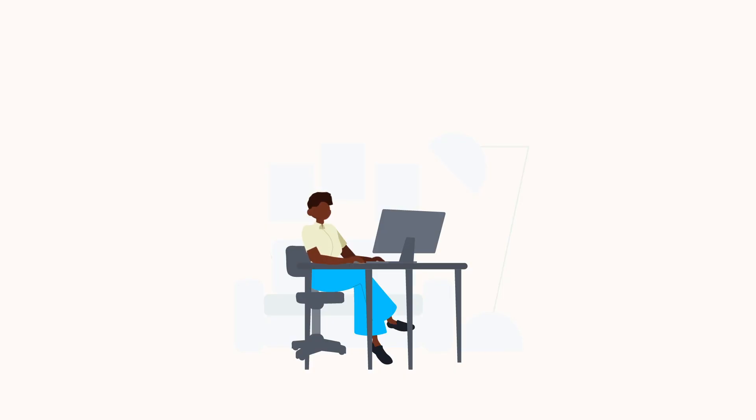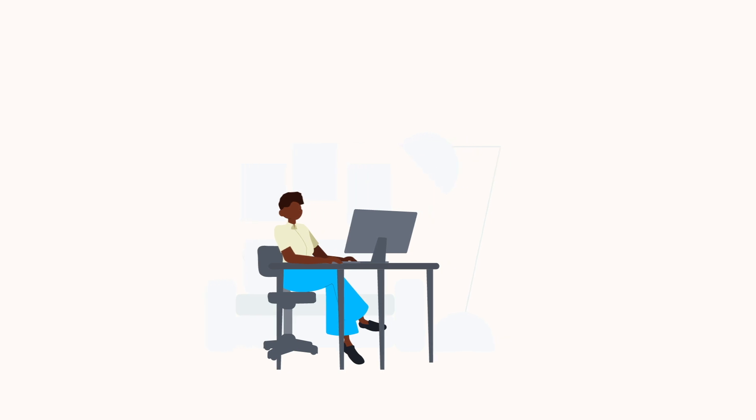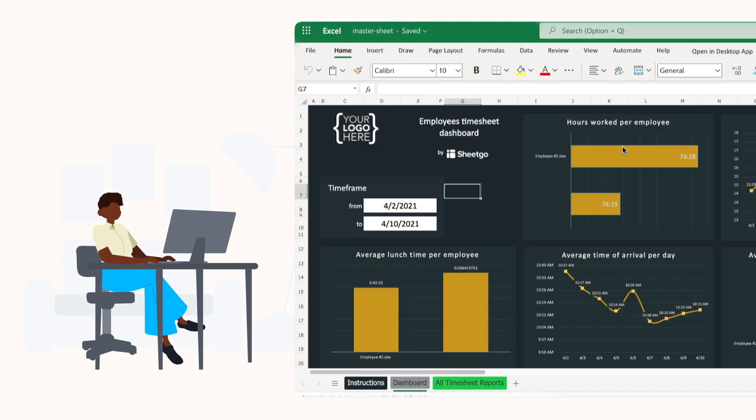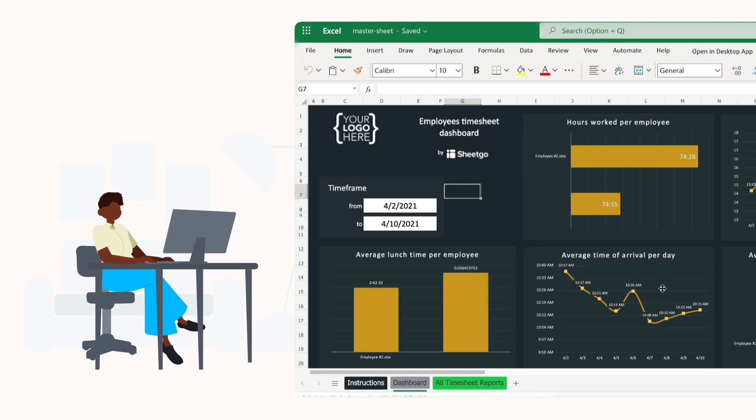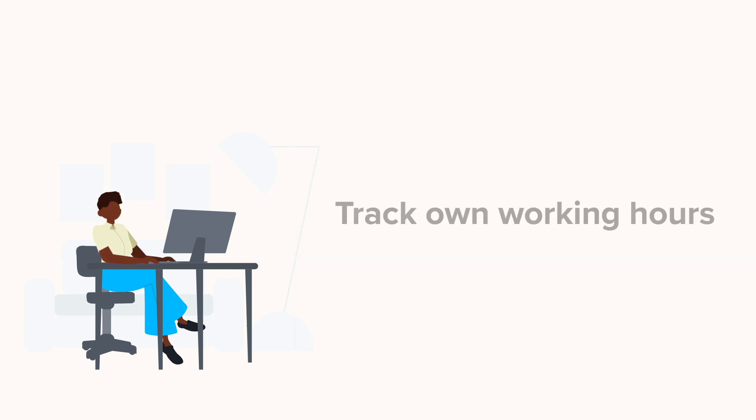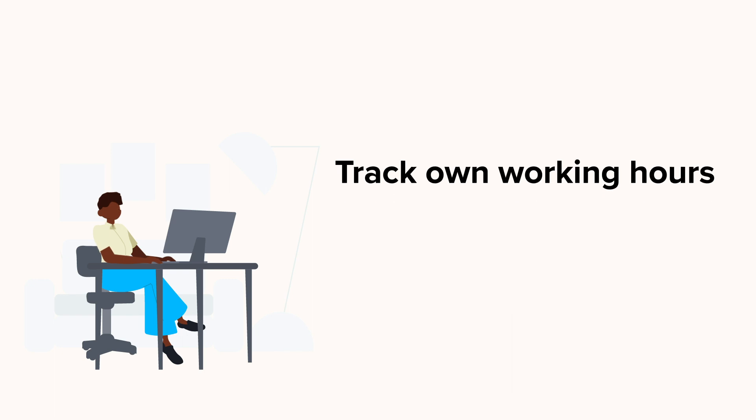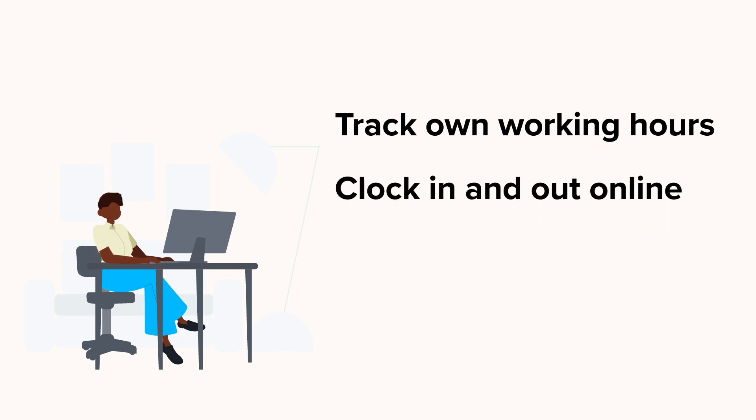This template is ideal for HR managers and small business owners or anyone who needs to give employees a simple way to track their working hours and share that information with administrators privately. The template collects timesheet data from all team members automatically, making it easy to manage payroll if you employ staff on an hourly basis. It gives employees a way to track their own working hours, clocking in and out online and recording their breaks.